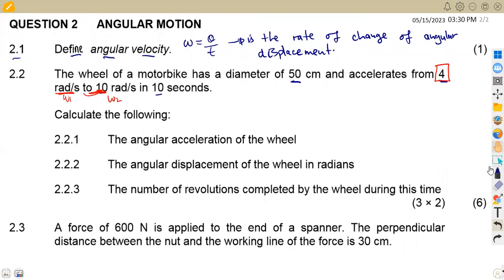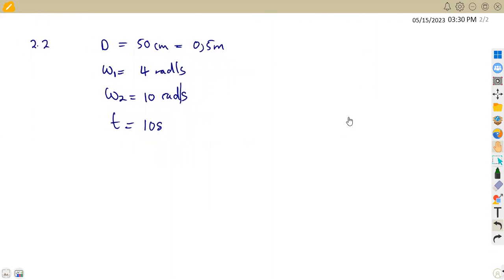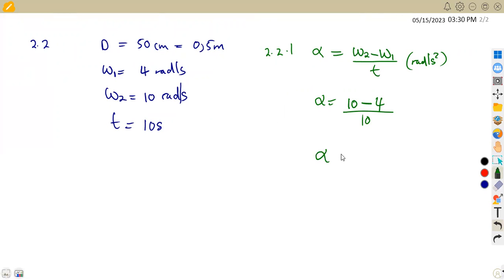Question 2.2.1 asks us to calculate the angular acceleration of the wheel, which is the rate of change of angular velocity. The formula is: alpha = (omega₂ − omega₁) / t, measured in rad/s². Substituting: (10 − 4) / 10 seconds = 0.6 rad/s².